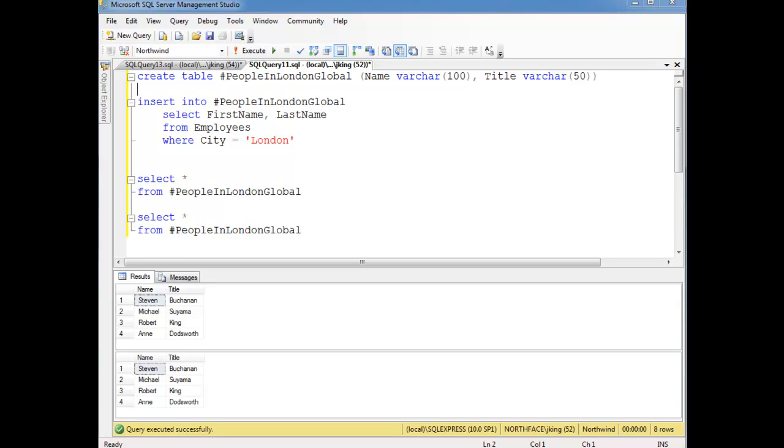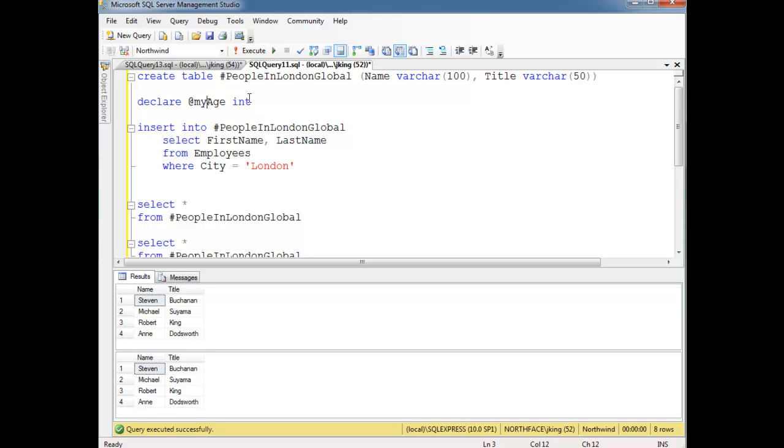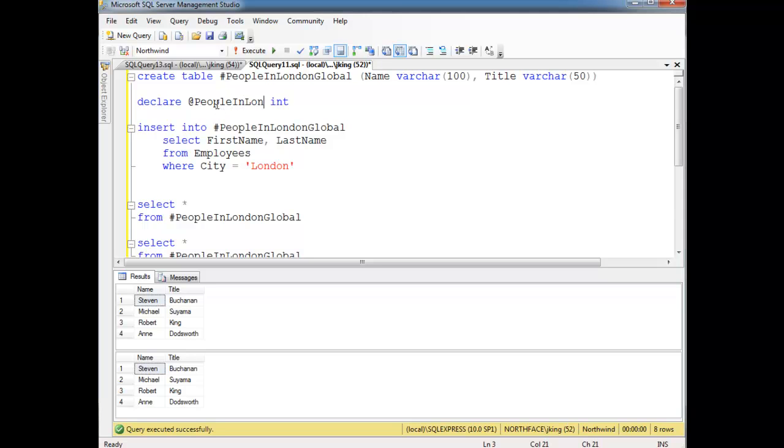Table variables are the last ones I'm going to show. Just like other variables, I can say declare @myage int, and that declares a variable called myage with data type int. Well instead of saying int, I can say—let's roll with what we've been doing in previous videos—peopleInLondon, but instead of saying int, I'm going to say hey, it's a table!